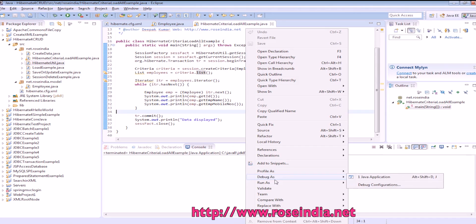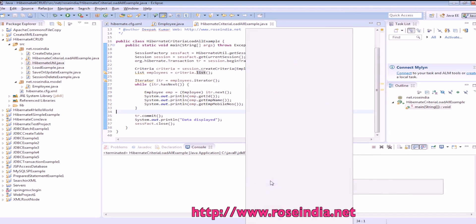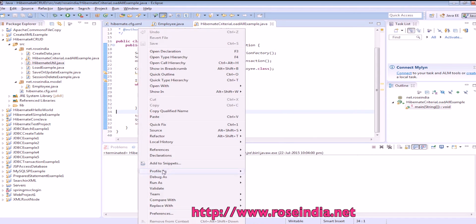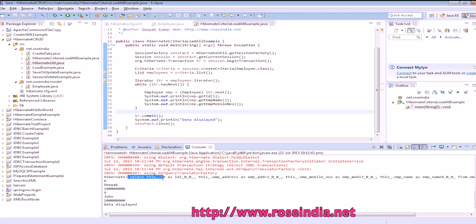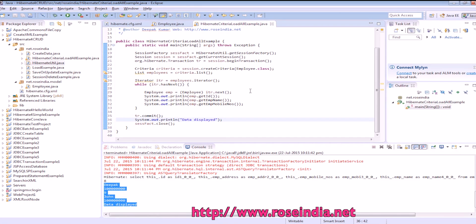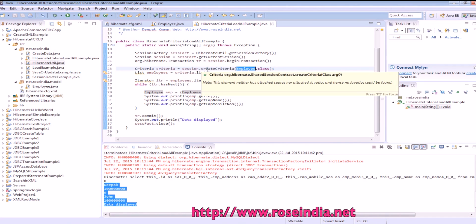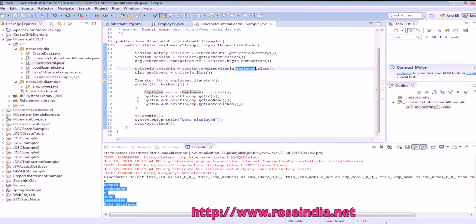Right-click this and run as Java application. It is loading all the data from the employee table. The important thing is to use the criteria query: to get all the data, we provide the class name and it will construct the query and load all the data.